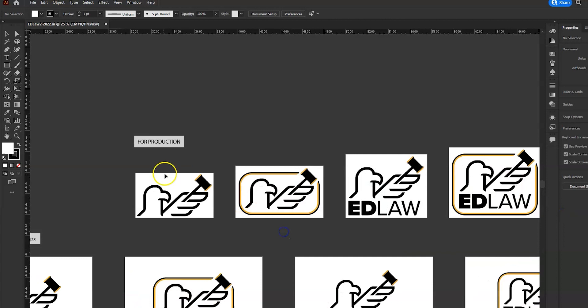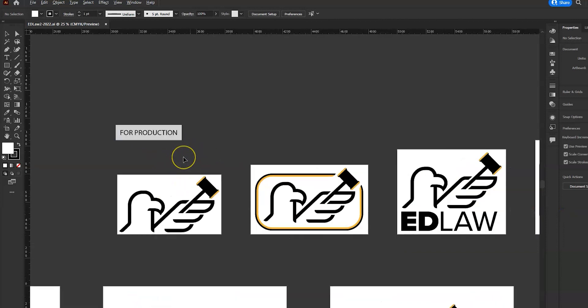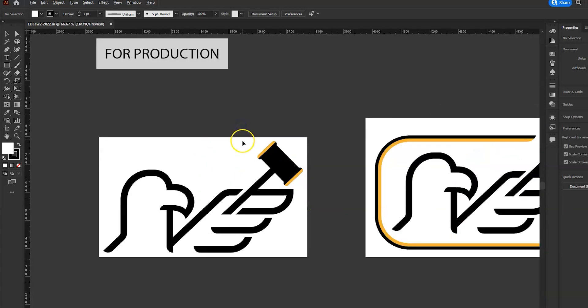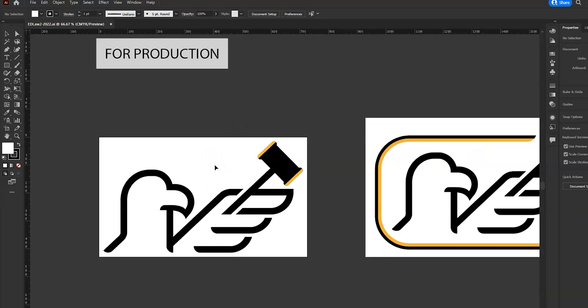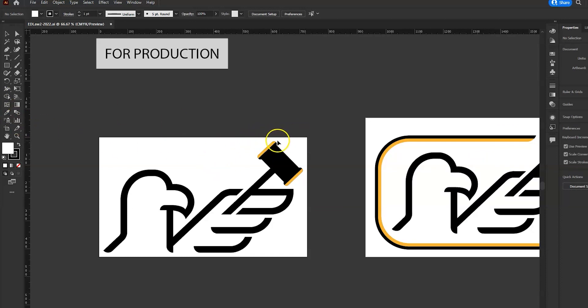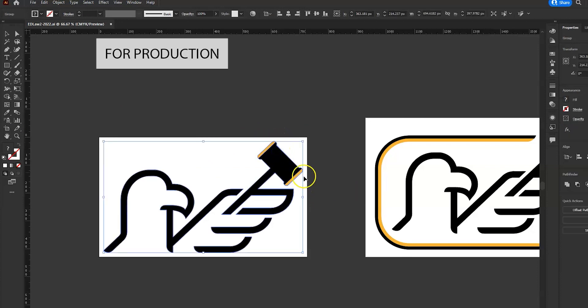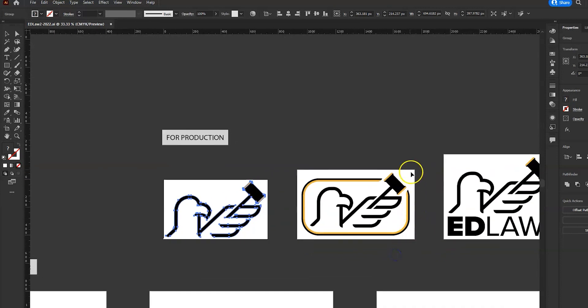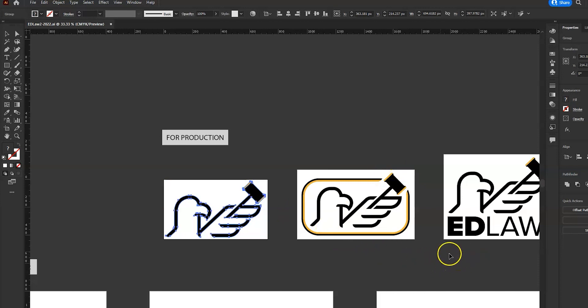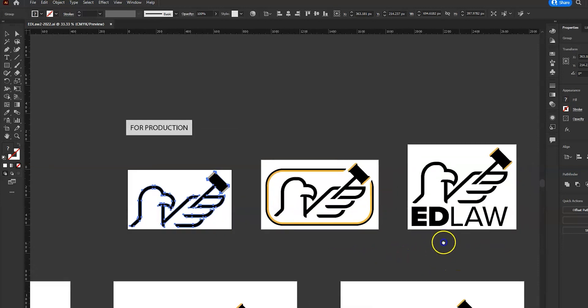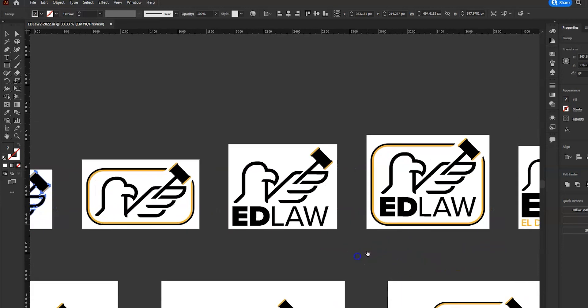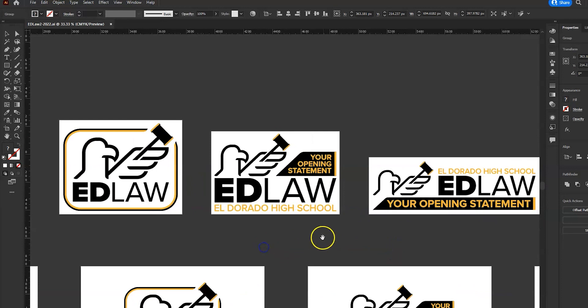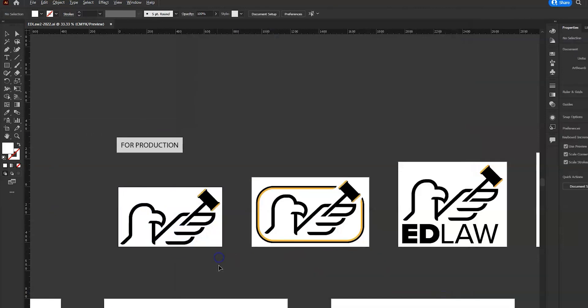This top row is for production, meaning these are the designs, the artboards that I'm going to be outputting for the client in the end. You notice that I don't bring the artboard all the way up to the perimeter of the logo. I do leave a little bit of space. That's my personal preference. Some people like to go right up to the perimeter of the object that's on the artboard. I like to leave a little bit of space.